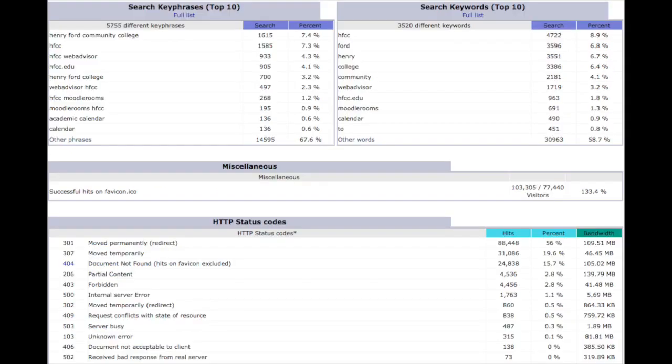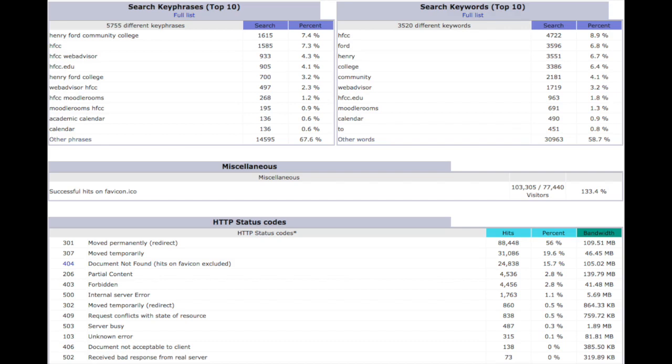Again, any information that AWStats can glean from the log files about search terms, it will put in here. And this is a nice thing that Google Analytics can't show you. Google Analytics and some of the other analytics packages rely on a user being able to successfully load a page.